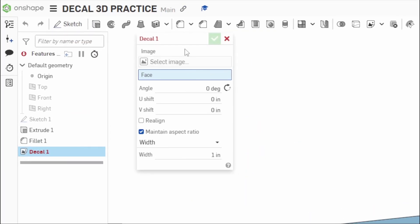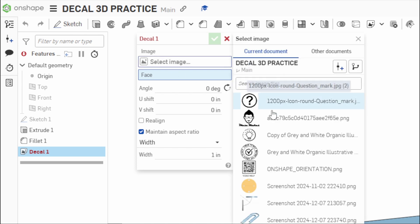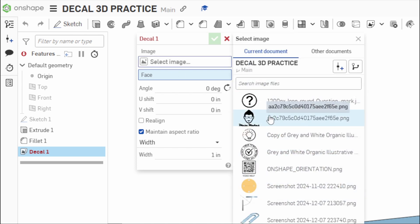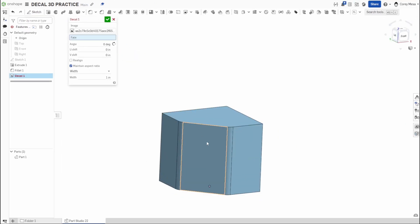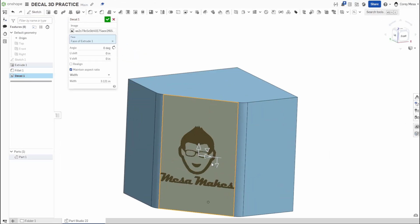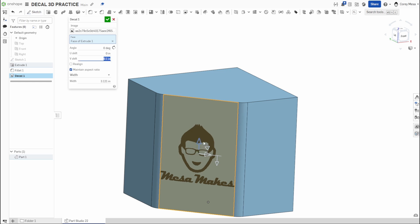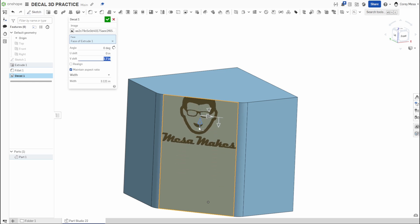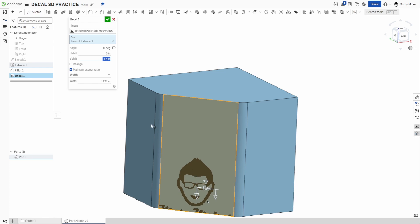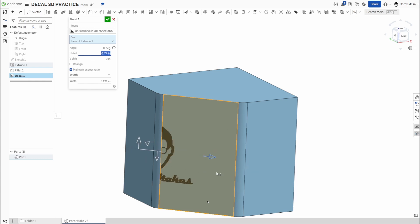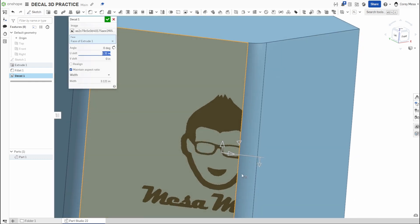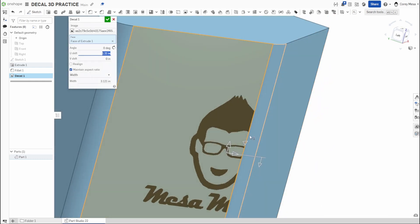If we look at what it's asking, it's asking us for an image. I have a bunch already saved in here, we'll just use my Mesa Makes logo. Now it's asking for a face, so we are going to click this face here. Pretty simple, it adds my decal to it. Now I was hoping like okay, just like anything else in Onshape, this up arrow is going to move it vertically one way or the other.